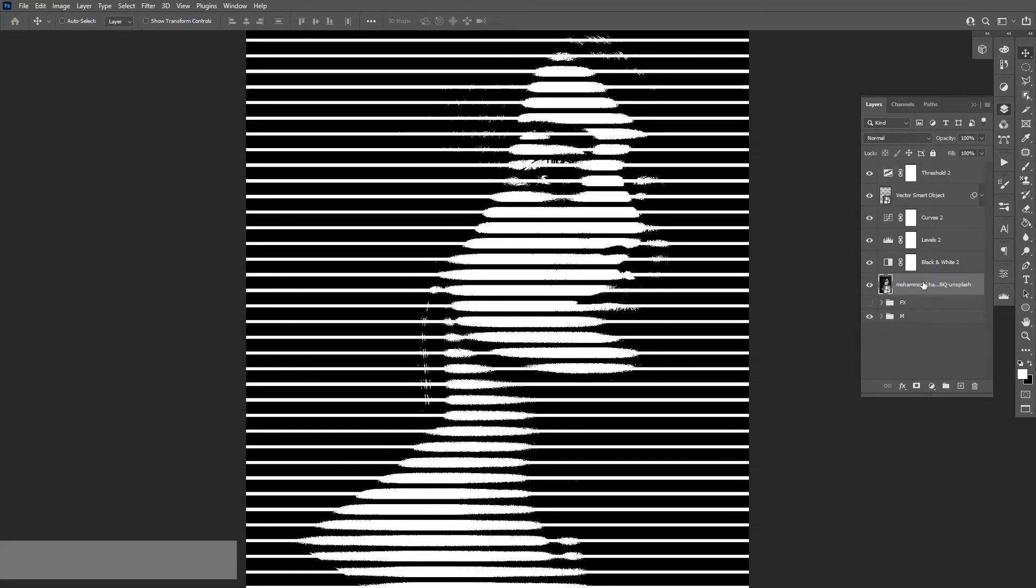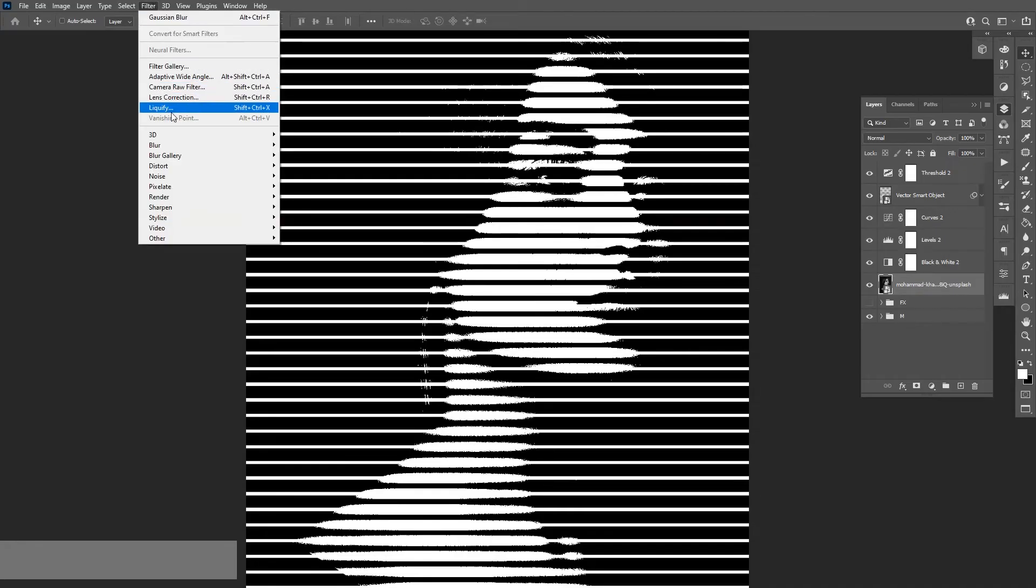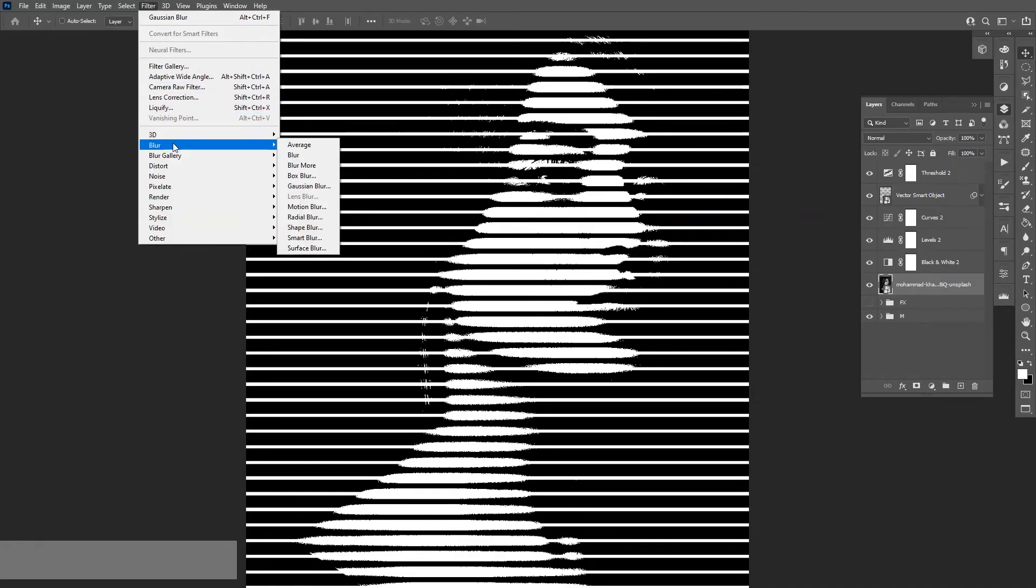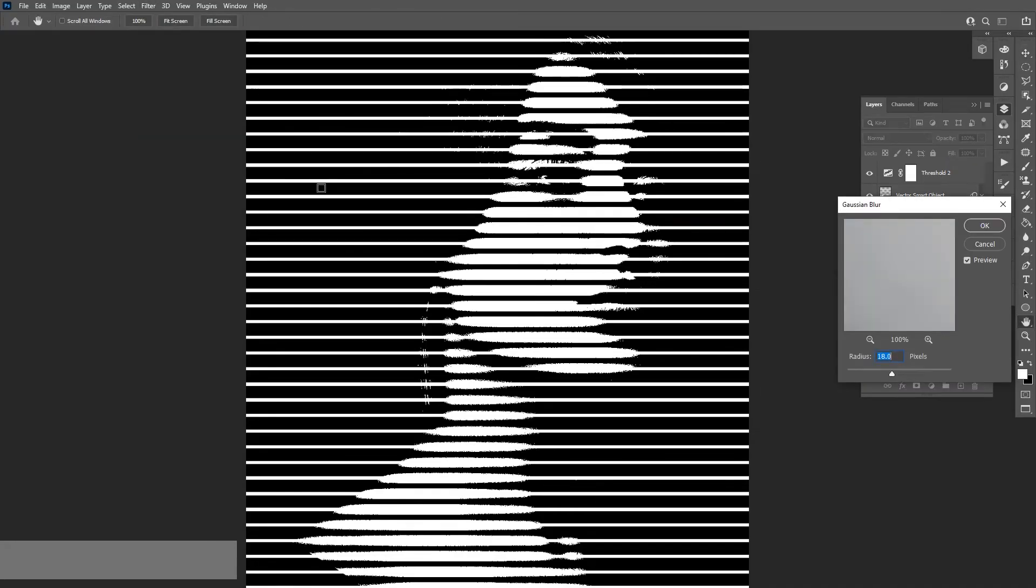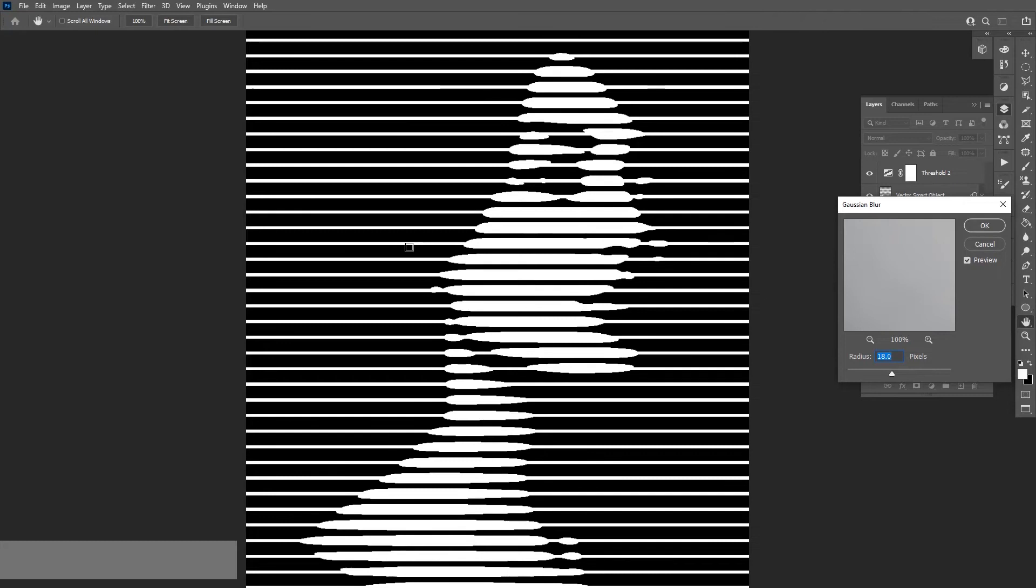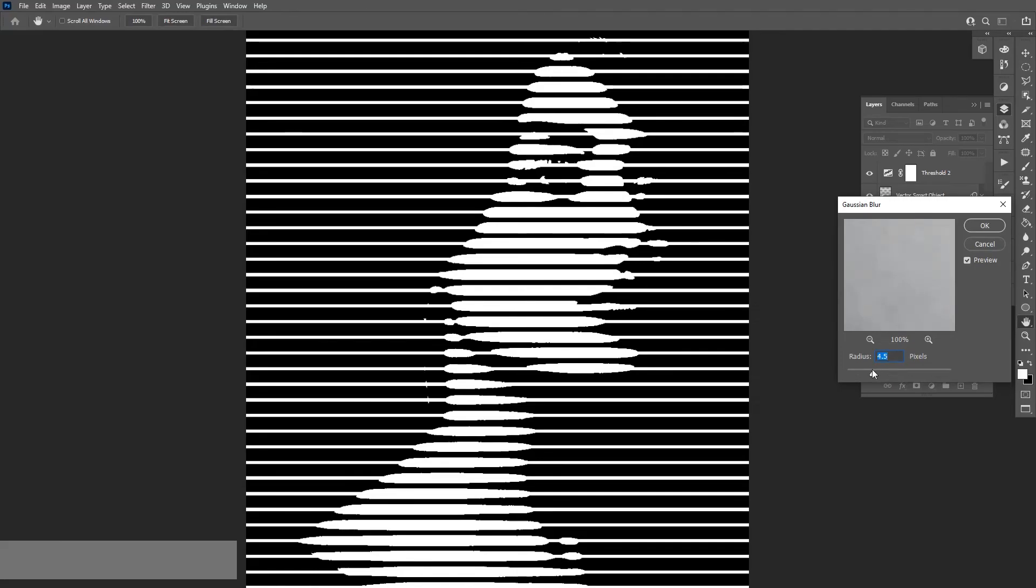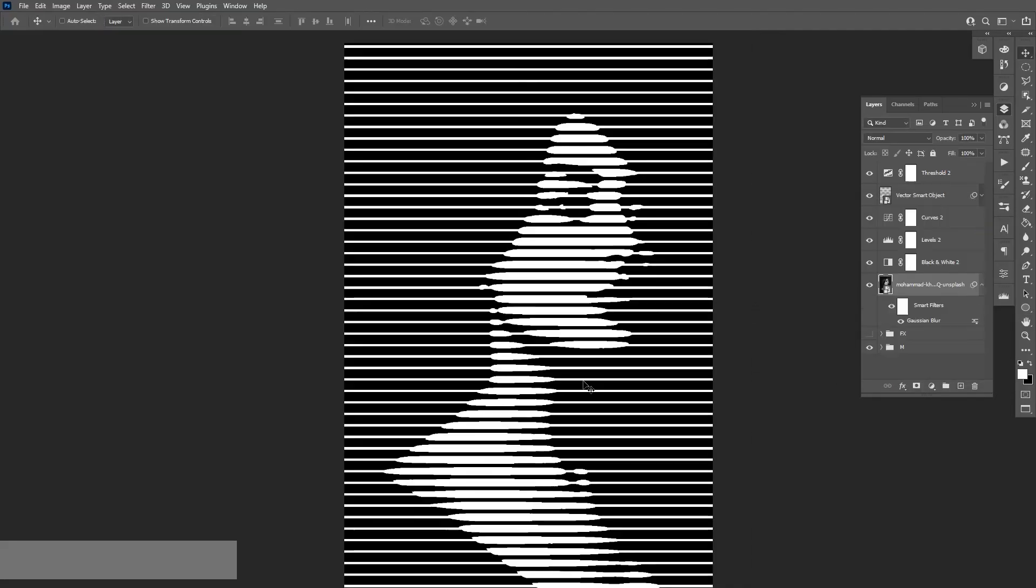the model—you can see right here—go to Filter, Blur, Gaussian Blur. And this way we can blur out those details. You can test it out and click OK. And also, you can adjust all these settings.